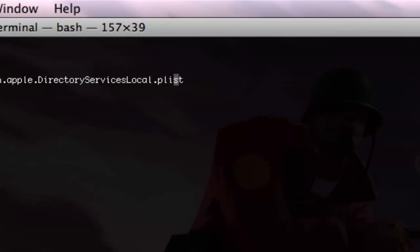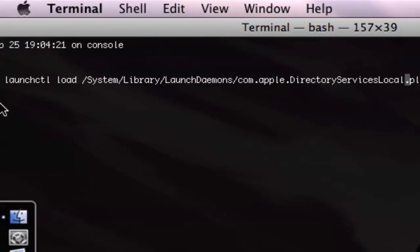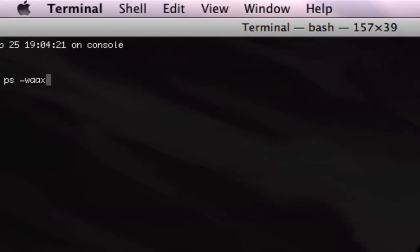And I get mixed results. Sometimes I have to do just local, and then sometimes just directoryServices.plist. These are actually two files. But I usually just load that, and then it started up, and then you run that dscl command.